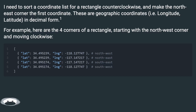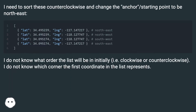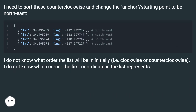For example, here are the four corners of a rectangle, starting with the northwest corner and moving clockwise. I need to sort these counterclockwise and change the anchor/starting point to be northeast. I do not know what order the list will be in initially, i.e. clockwise or counterclockwise, and I do not know which corner the first coordinate in the list represents.